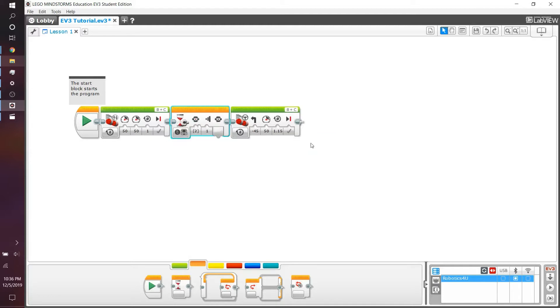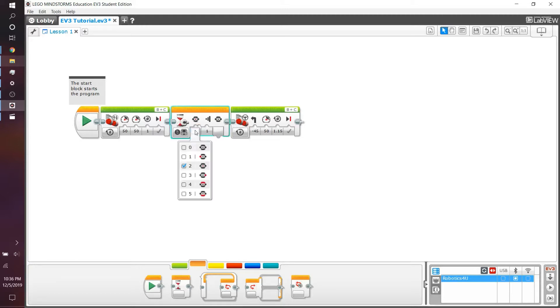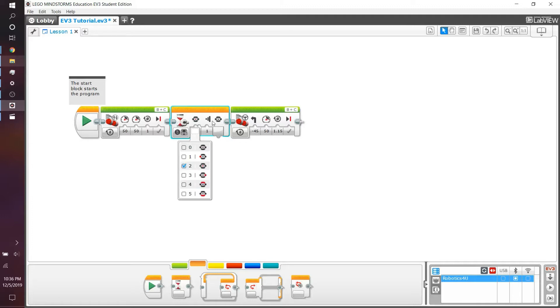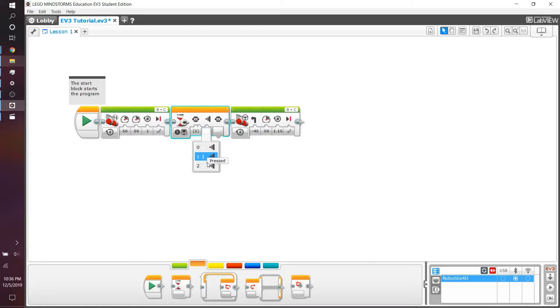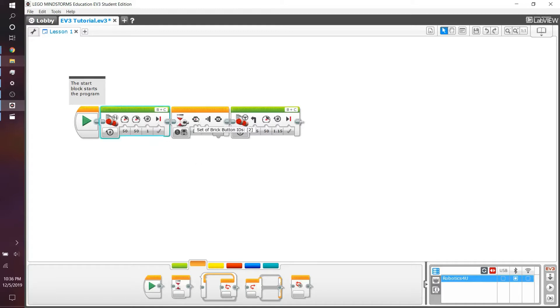Basically, what this block does is the first column shows the set of brick button IDs. If you click the drop down menu, you can see when the left is pressed, when the center is pressed, right, up, and down are pressed, respectively. The second state is either released, pressed, or bumped. In the majority of cases, you'll either be using pressed or bumped. We'll keep it pressed for now, and we'll keep it as the center button. What this will do is run this command until you press the center button, and then it'll run the last turn command.